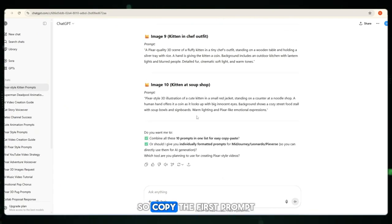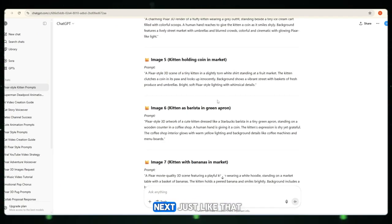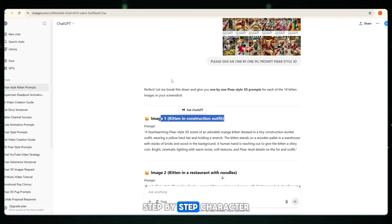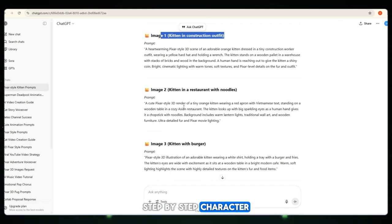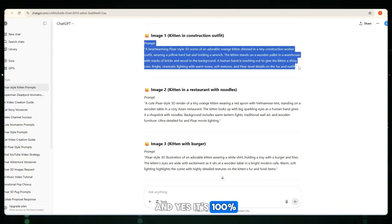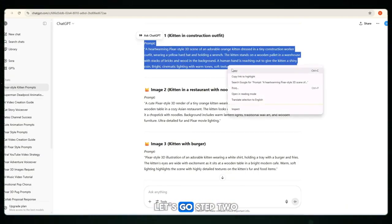Copy the first prompt, then move to the next — just like that, step by step, character by character. And yes, it's 100% free and so easy to do.